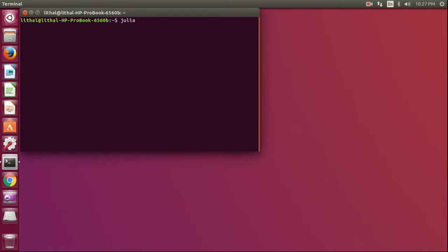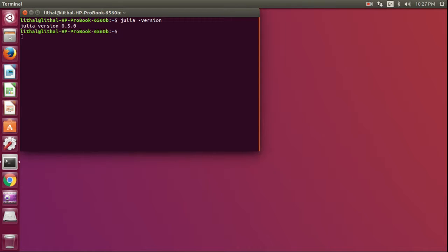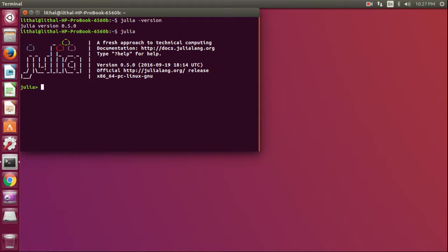Yes, it shows the Julia version. Now type Julia to enter the Julia terminal. Then I am going to print hello world.